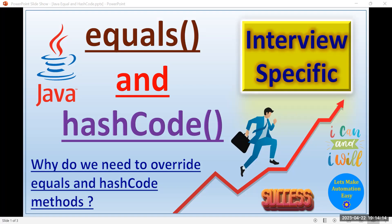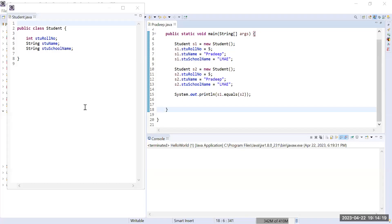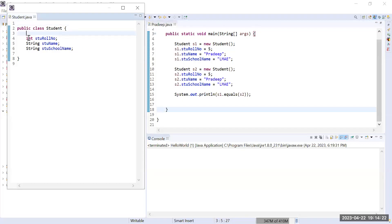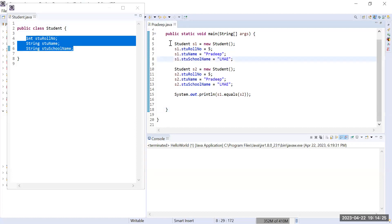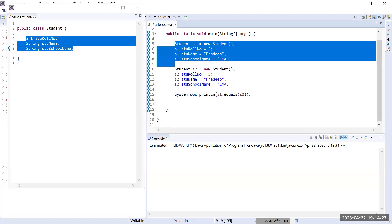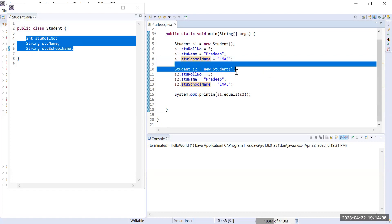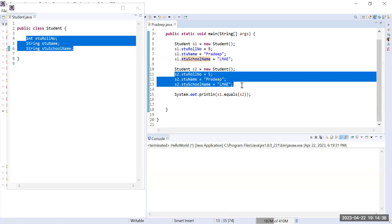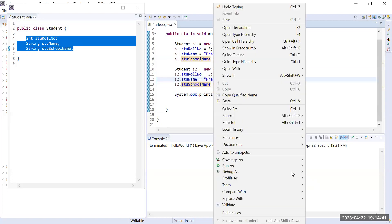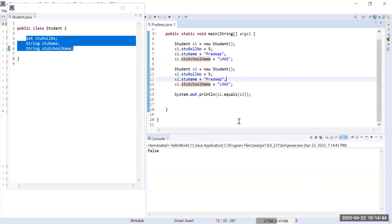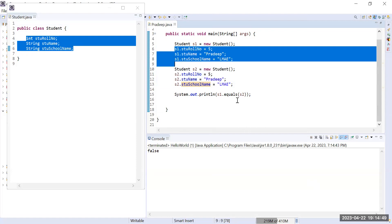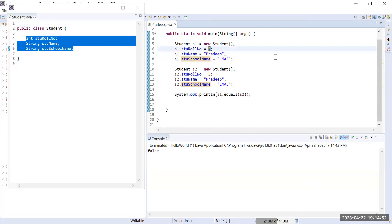Let me show you my Eclipse IDE. In my previous video I created the Student class with three properties, and in my main class I created two Student objects — s1 and s2 — with the same property values: roll number 5, name 'Pradip', and school name 'Let's Make Automation Easy'. If I run it, you will see the output on the console is false, even though all three properties have the same values.